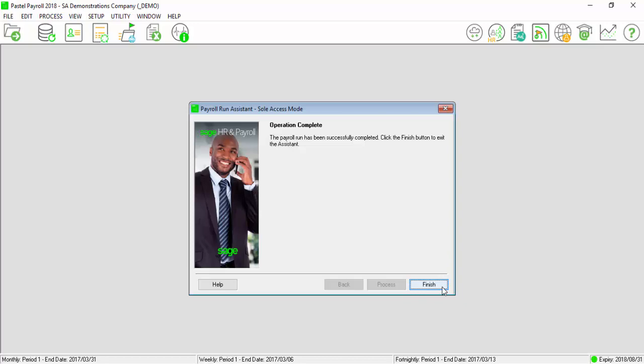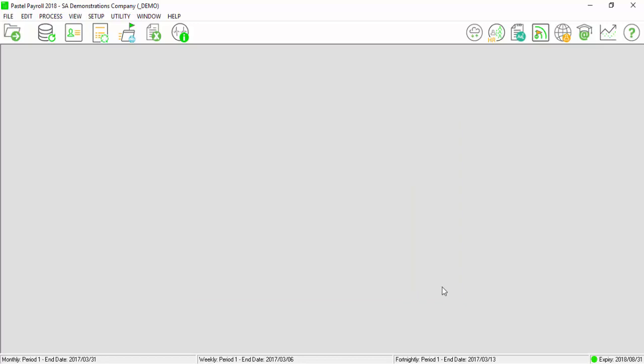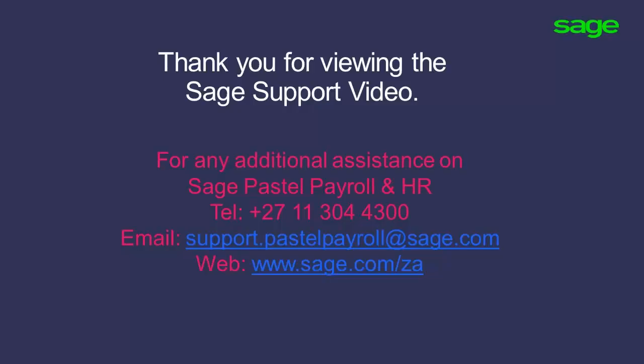And select Finish. Thank you for viewing the Sage Support Video.